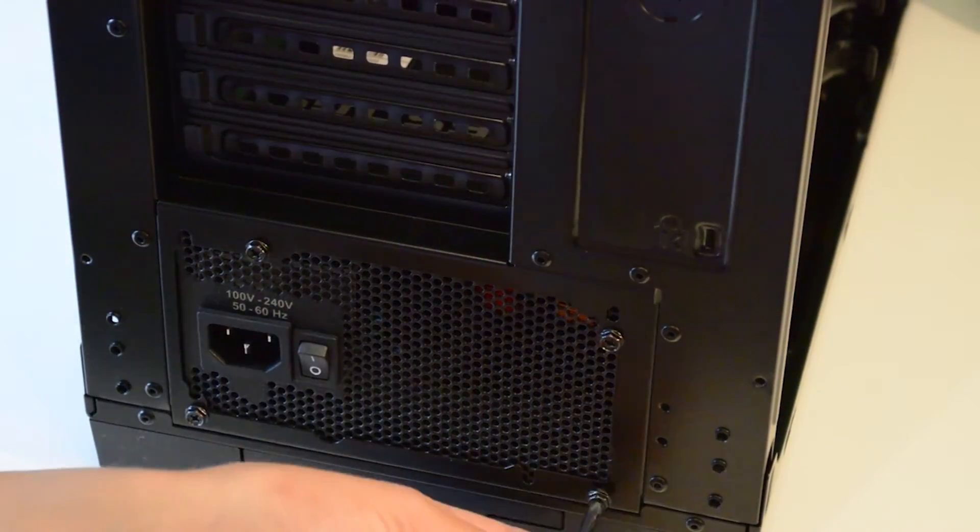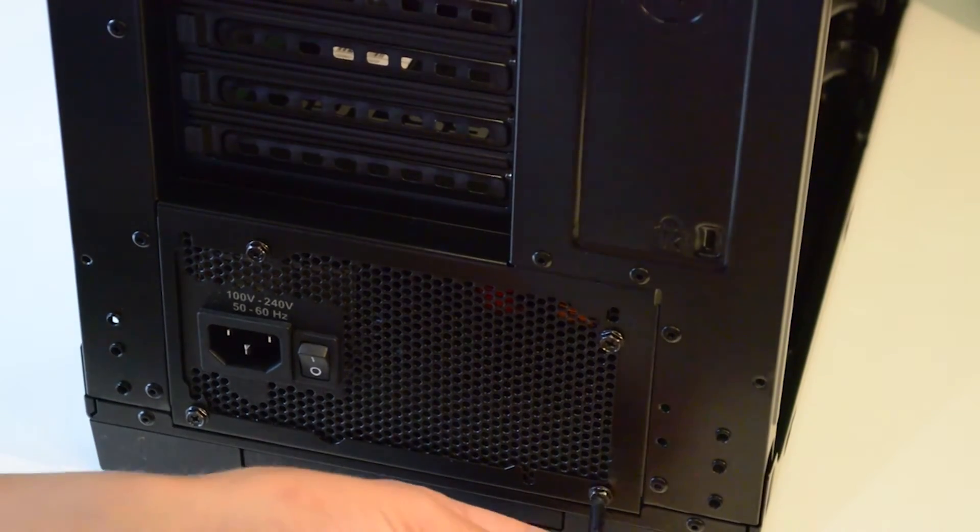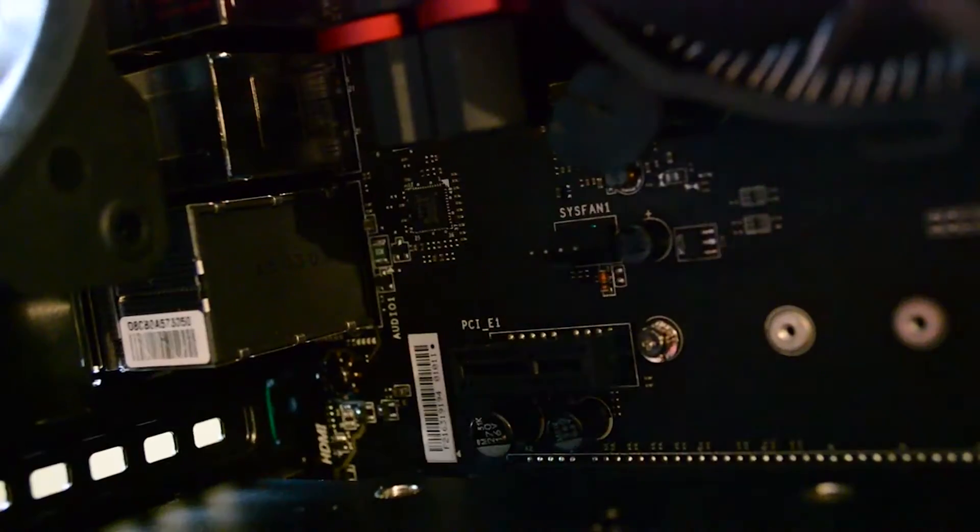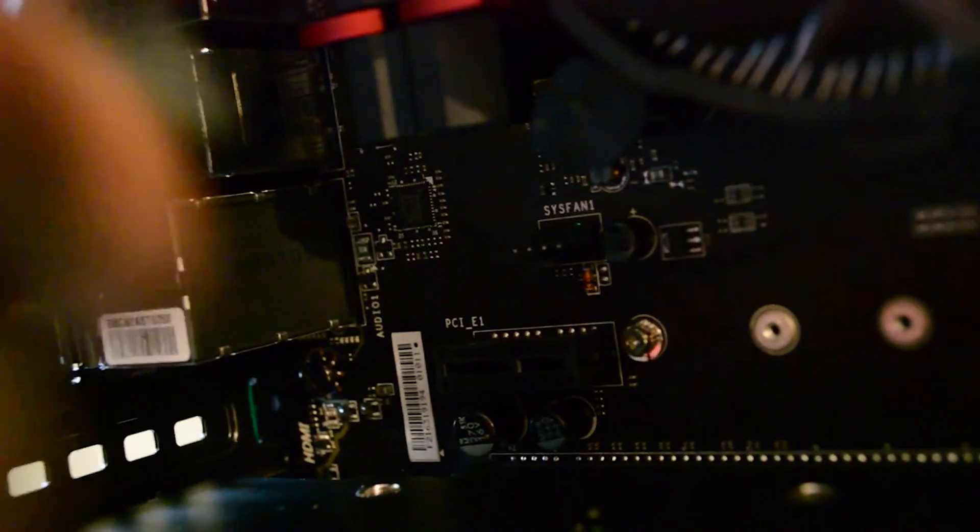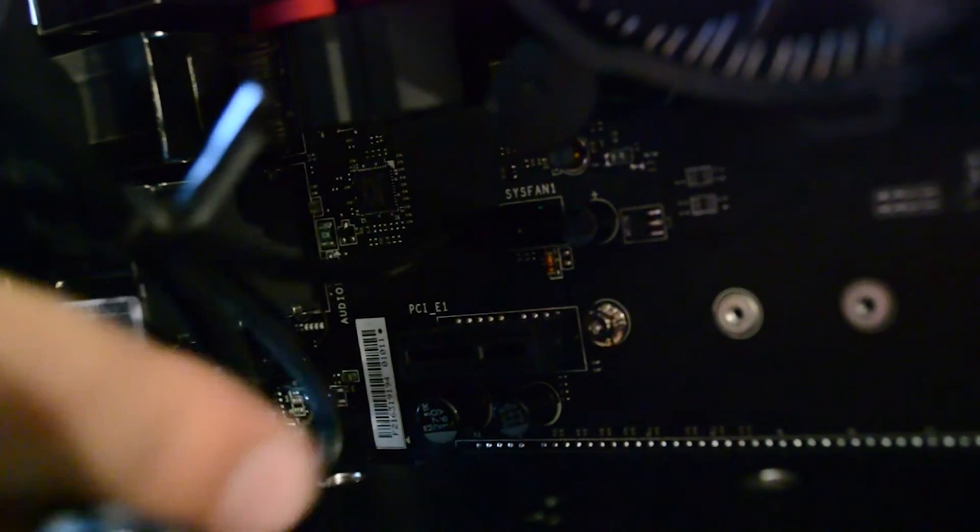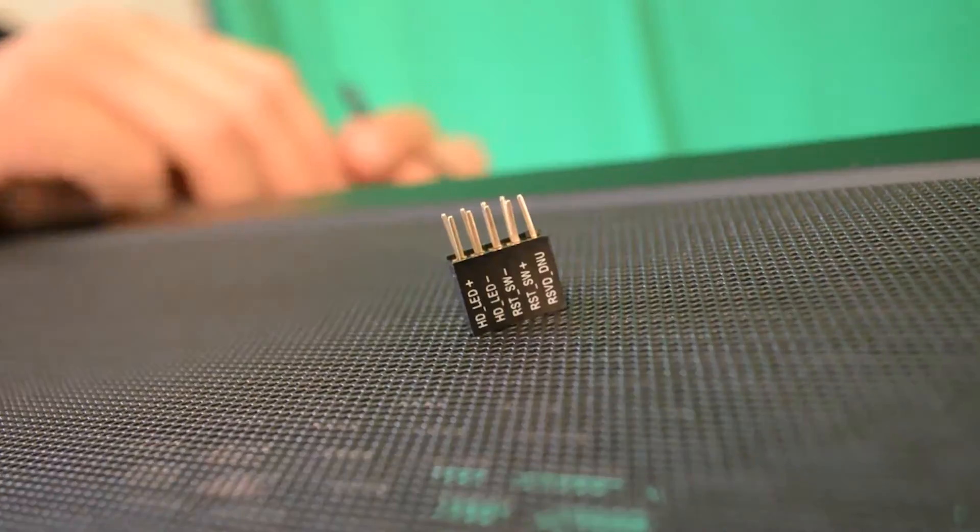Now for the fun part. Plugging in the cables and managing them. We'll start off with the case fans. Plug these into the nearest fan header called sysfan.